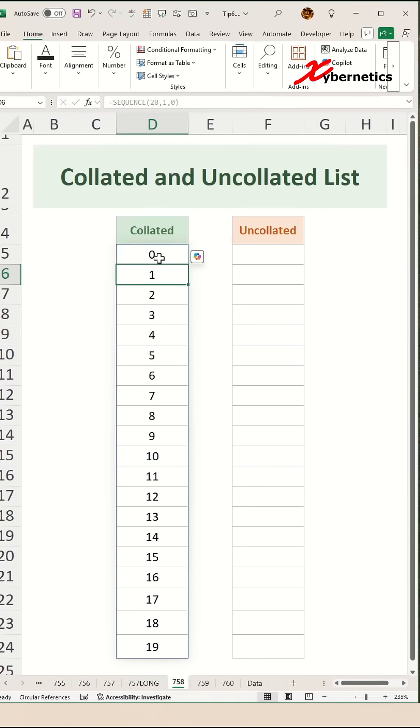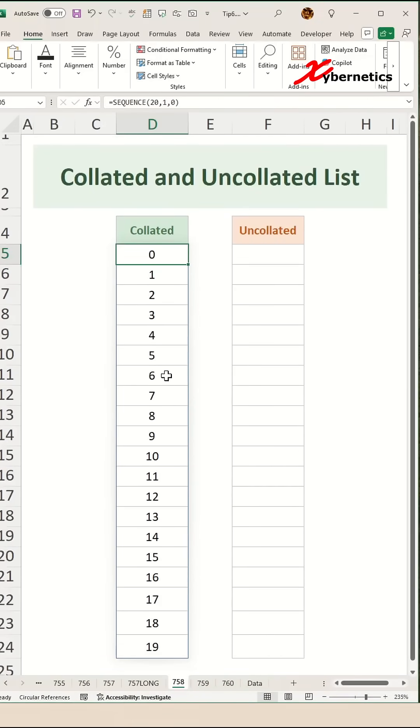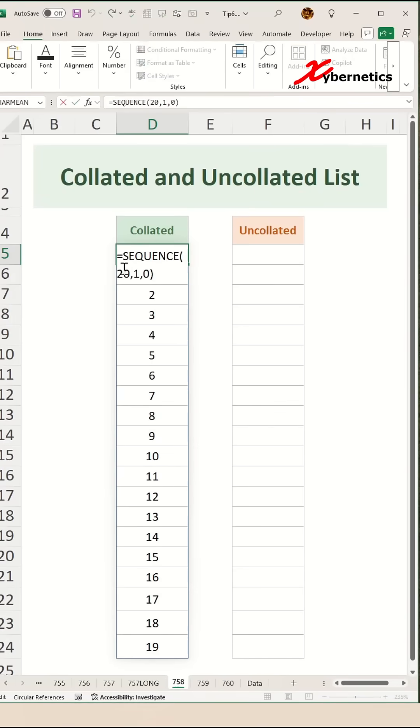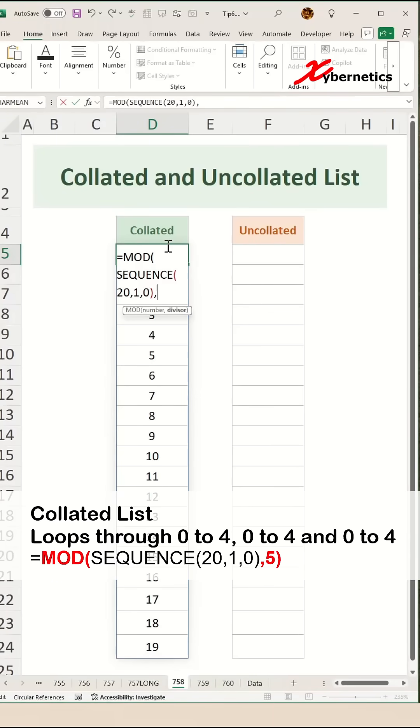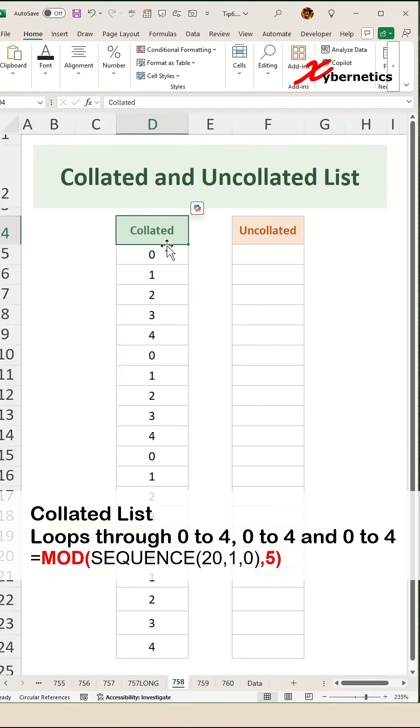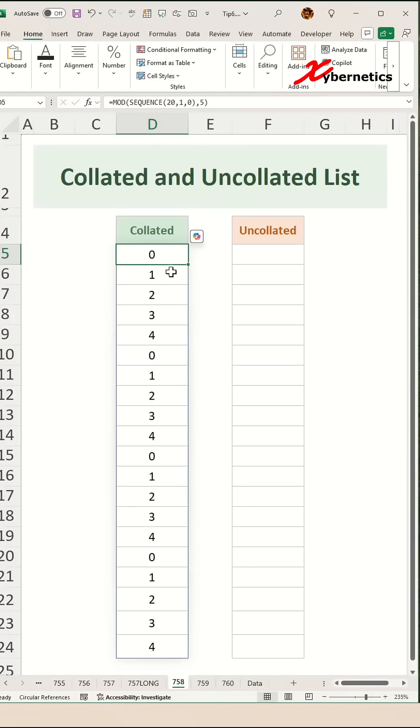Now if you want to do a collated list, you're going to have a repeated value for x number of times and then repeat again. In order to do that, you can use a MOD function above the SEQUENCE function. The MOD function, the first argument will be SEQUENCE followed by the number of repeats. I'm going to say five.